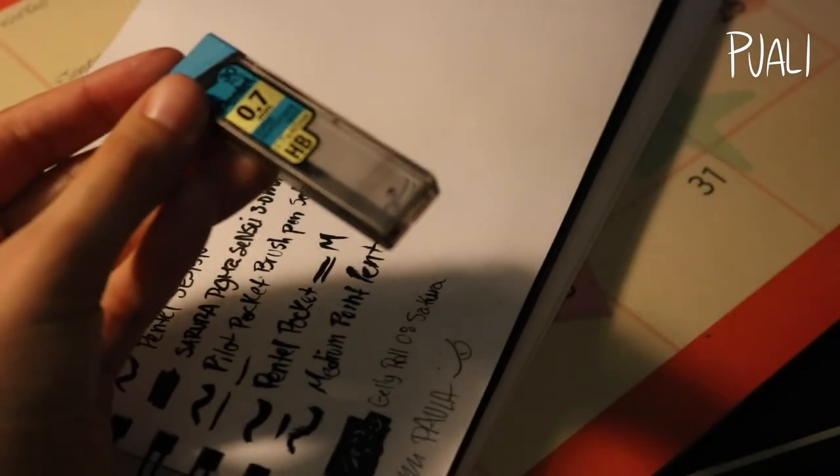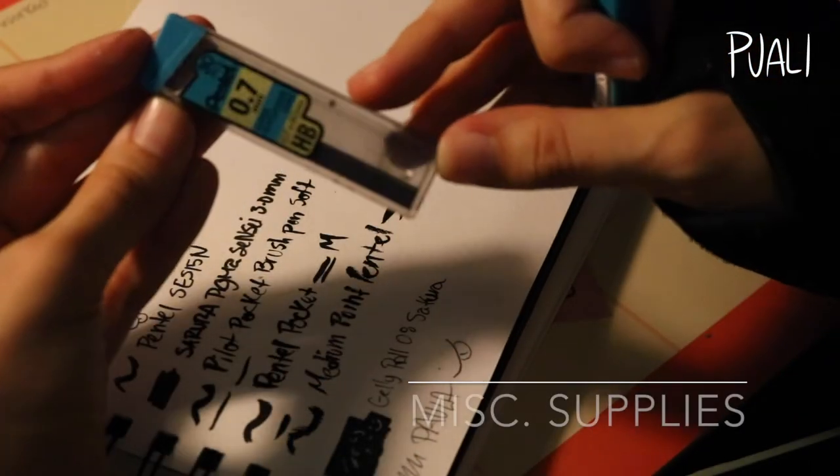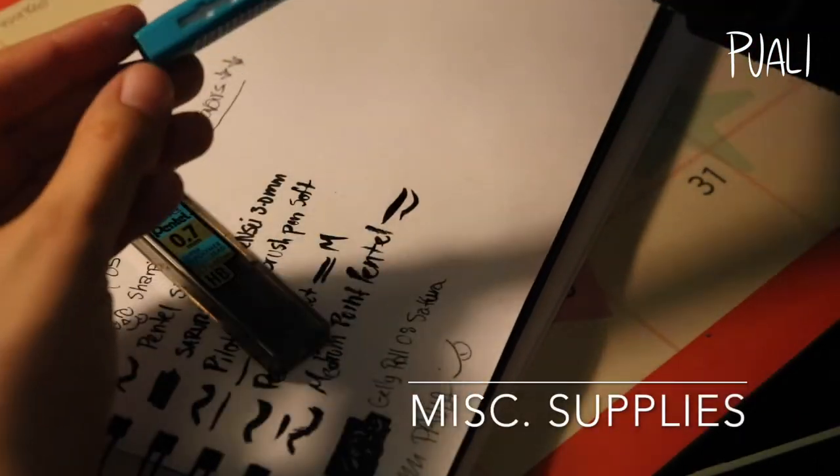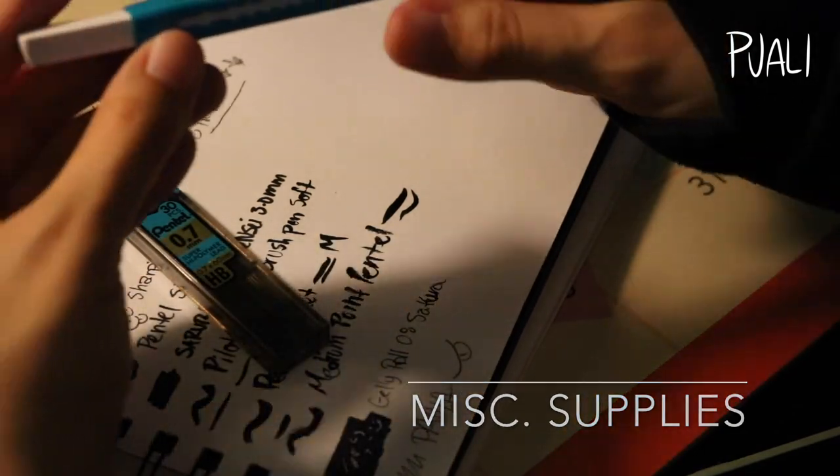I also just have some erasers and pencil sharpener that I just keep with me for emergencies.